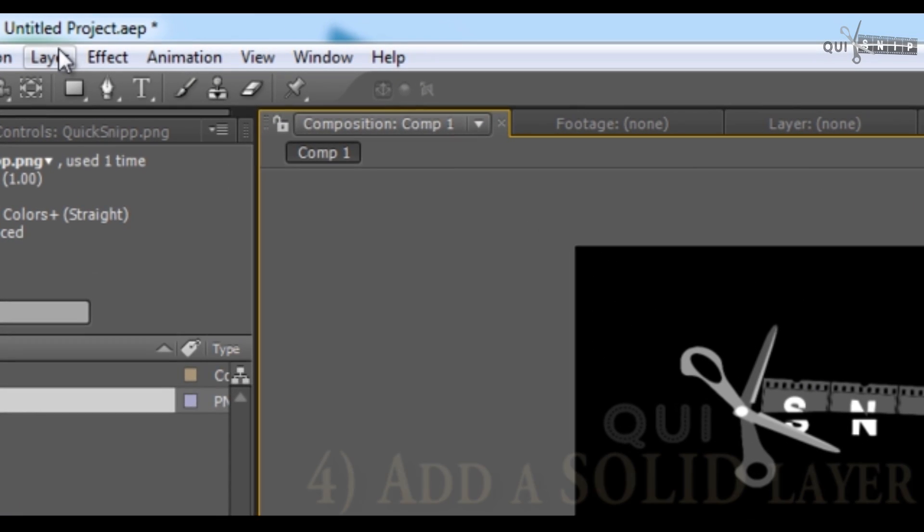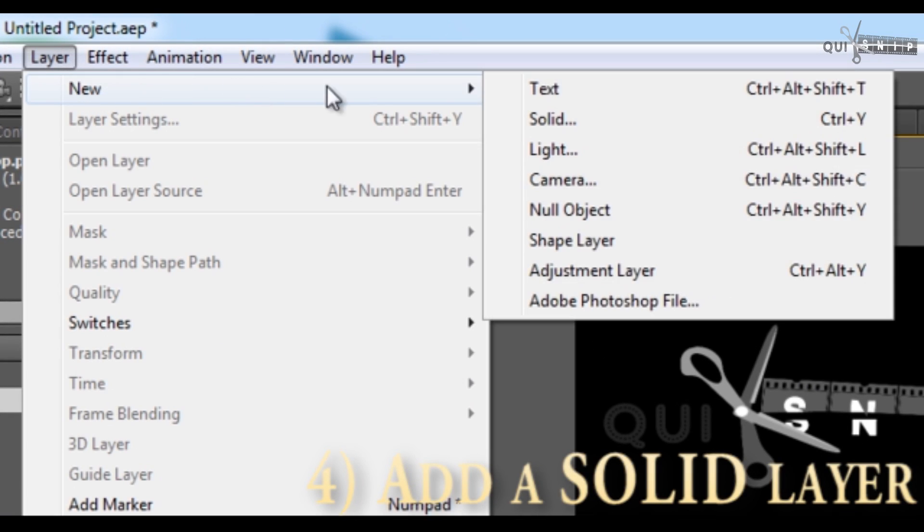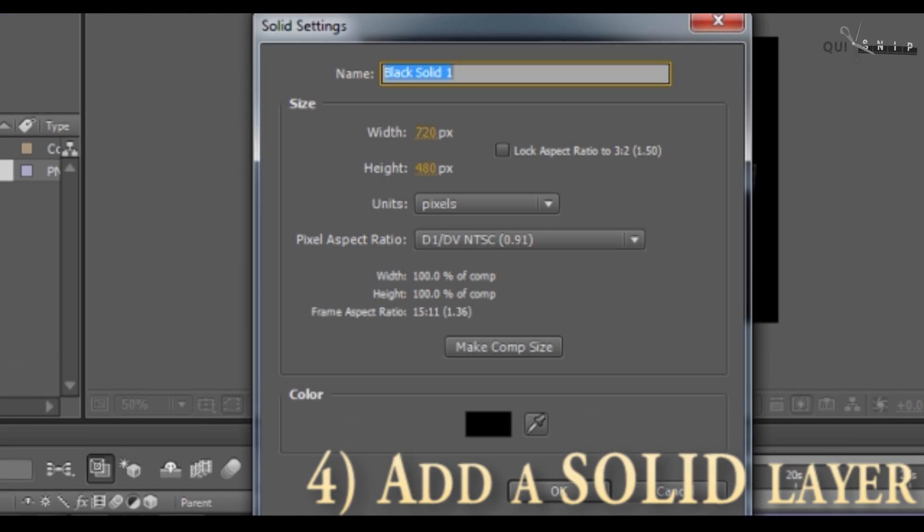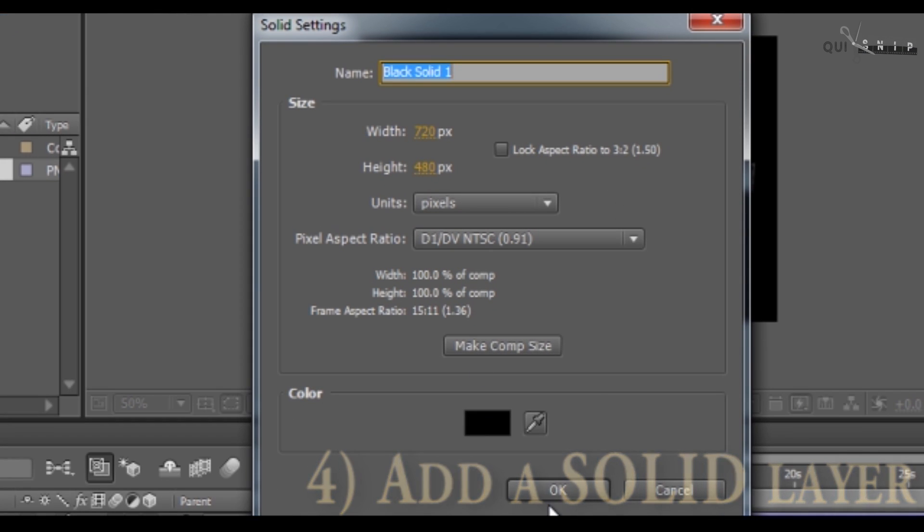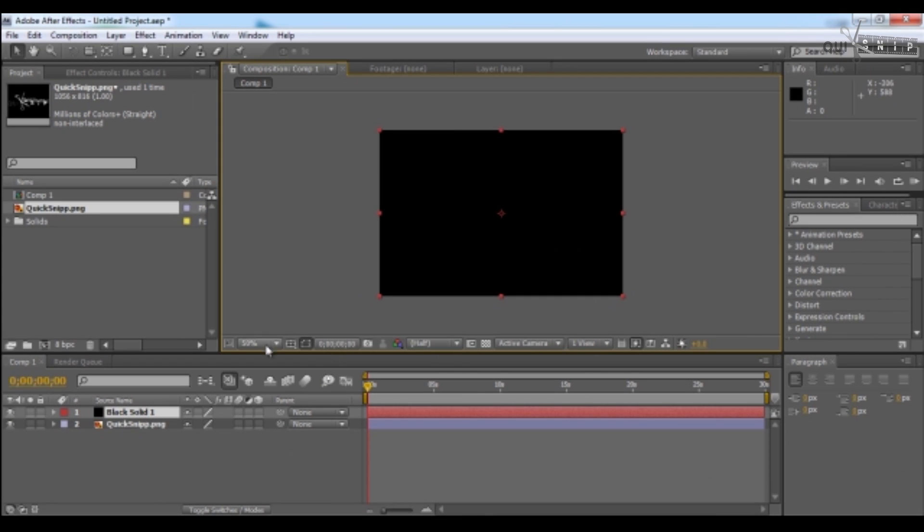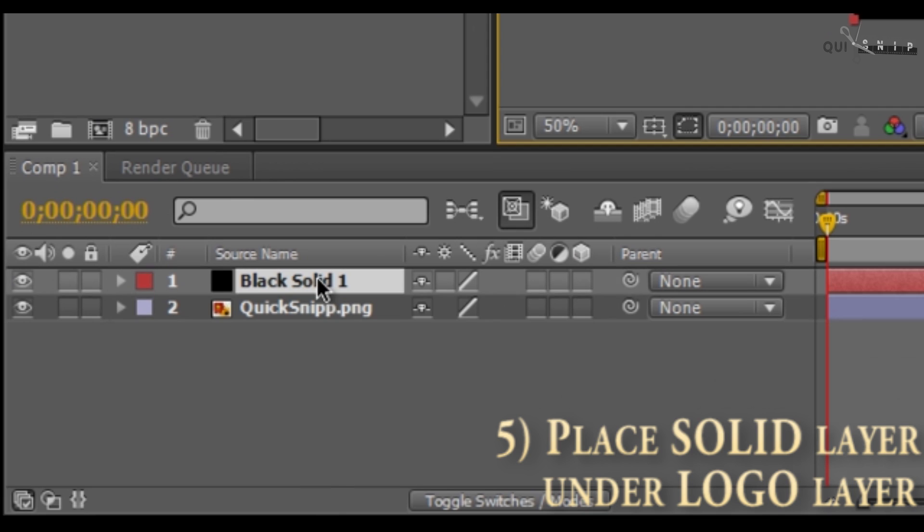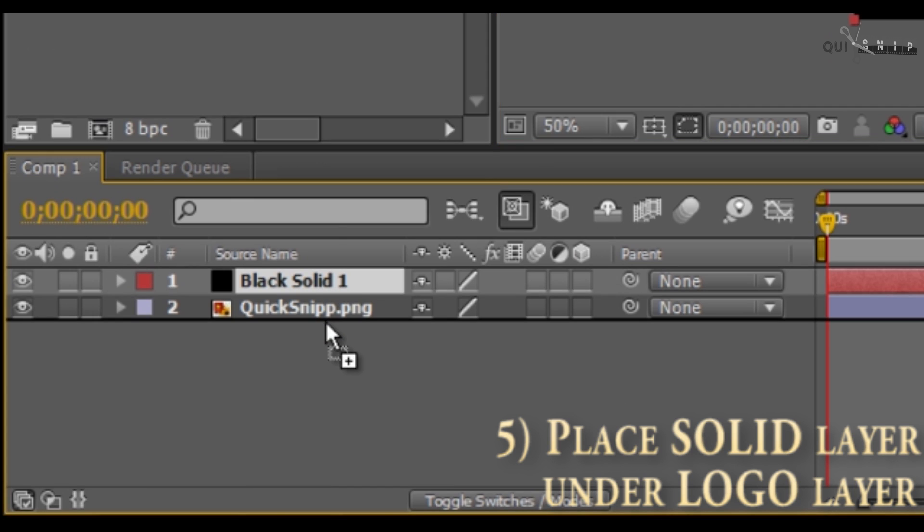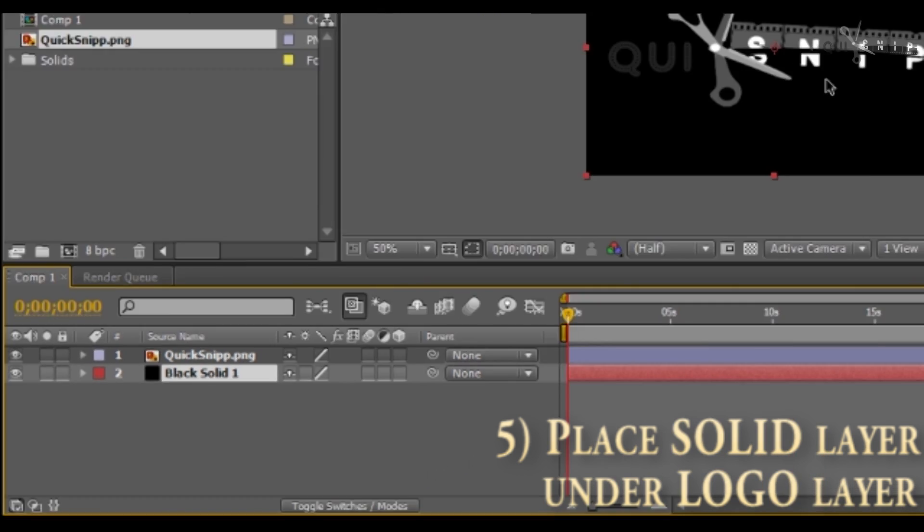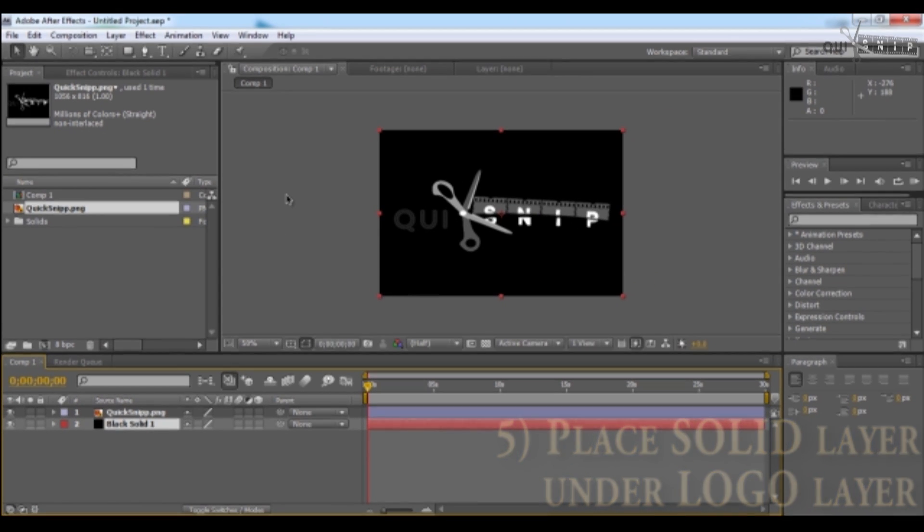Now I'm going to add a layer, a solid layer. You can adjust the settings, but we're keeping everything simple. Just hit OK. Where'd my logo go? Don't worry, it's still there. We just need to come down here and place the solid layer underneath the logo layer. And bam, we're back in business.